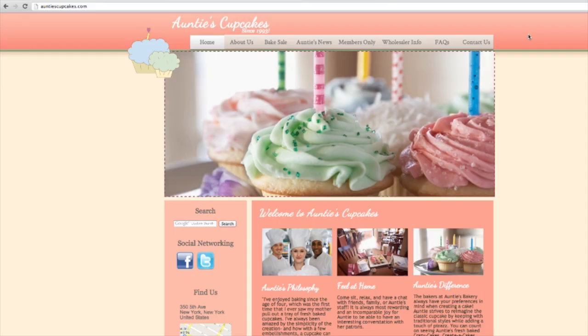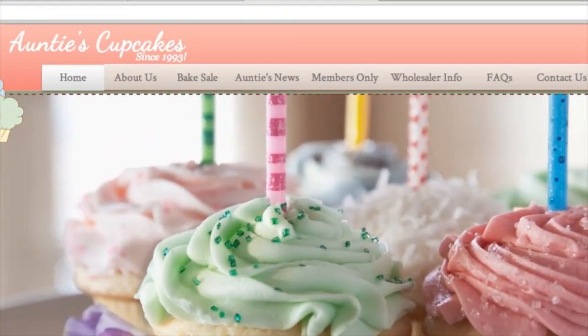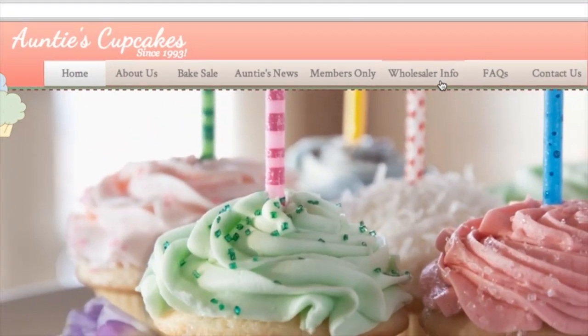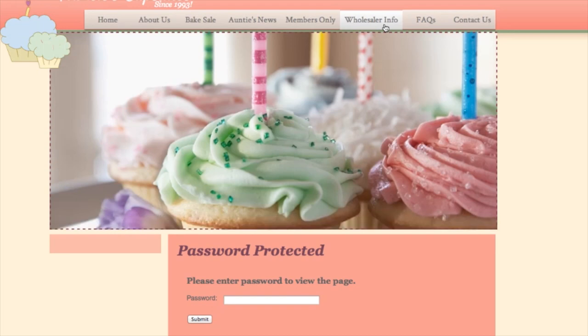Password protecting your page can be really helpful, especially if you have a small business and you want to create a page that has some wholesaler information — some special prices for bulk orders. For example, if I click on the wholesaler information on this Auntie's Cupcakes website, it would be password protected so only people with the password would be able to enter it.